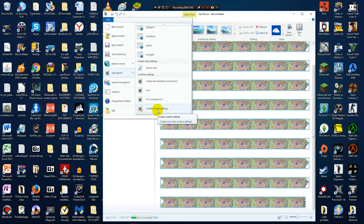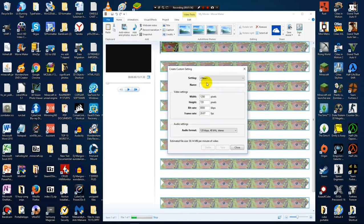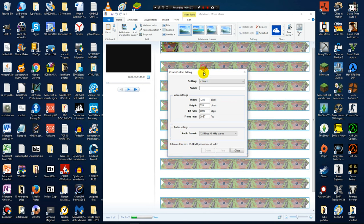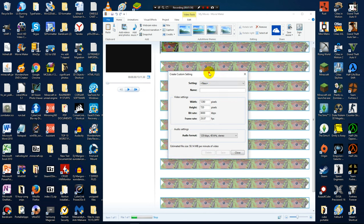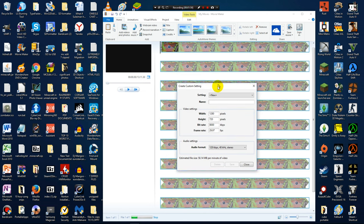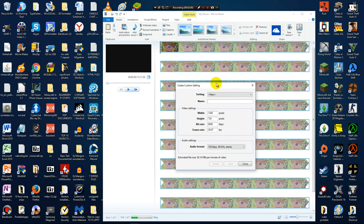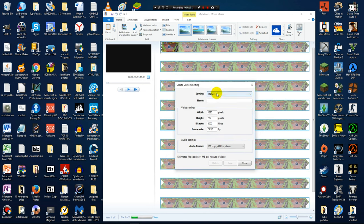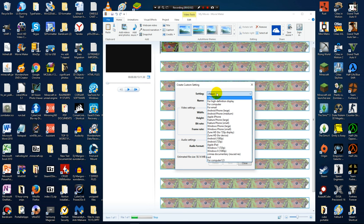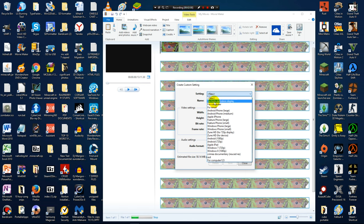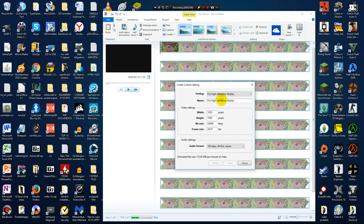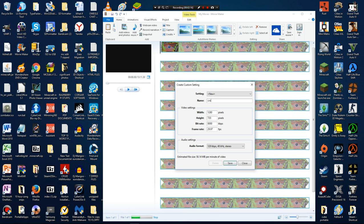So then what you are going to press is create custom setting. So what this is basically going to do is create a custom setting in which you can save movies and videos. You could place the setting new for high-definition display. Well, you could just press new so that you would have the most options, and then you could name it something like cropping videos tutorial or something like that.